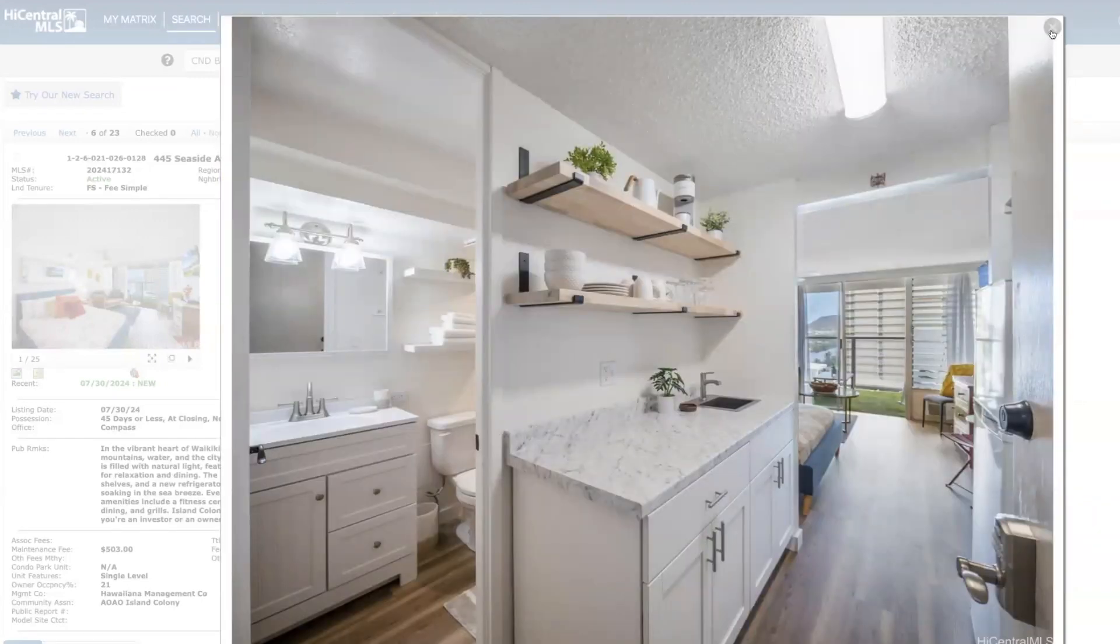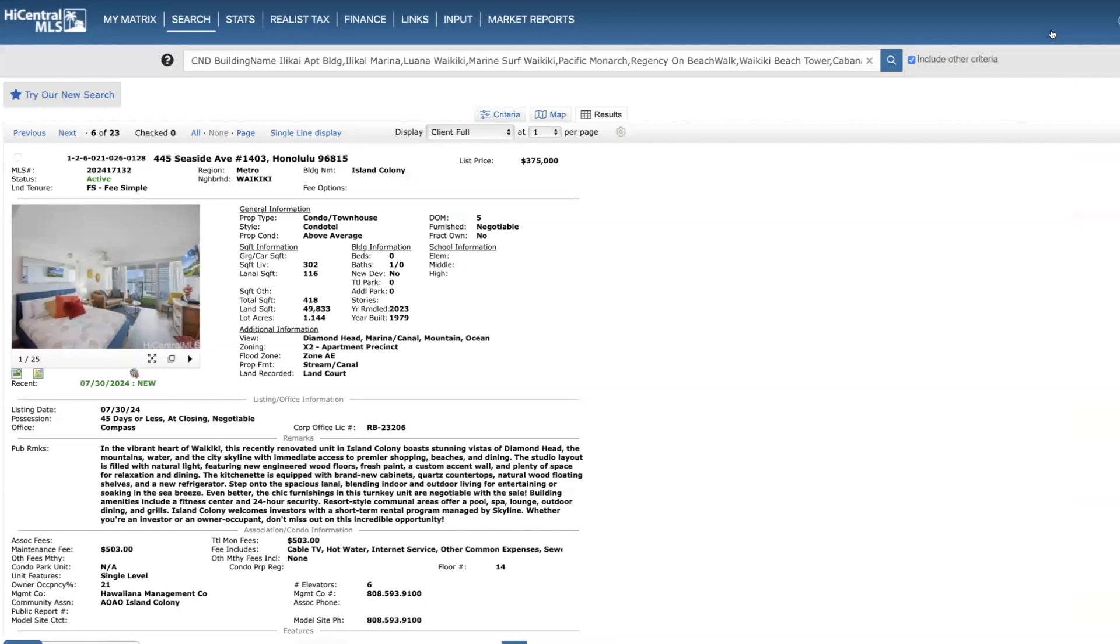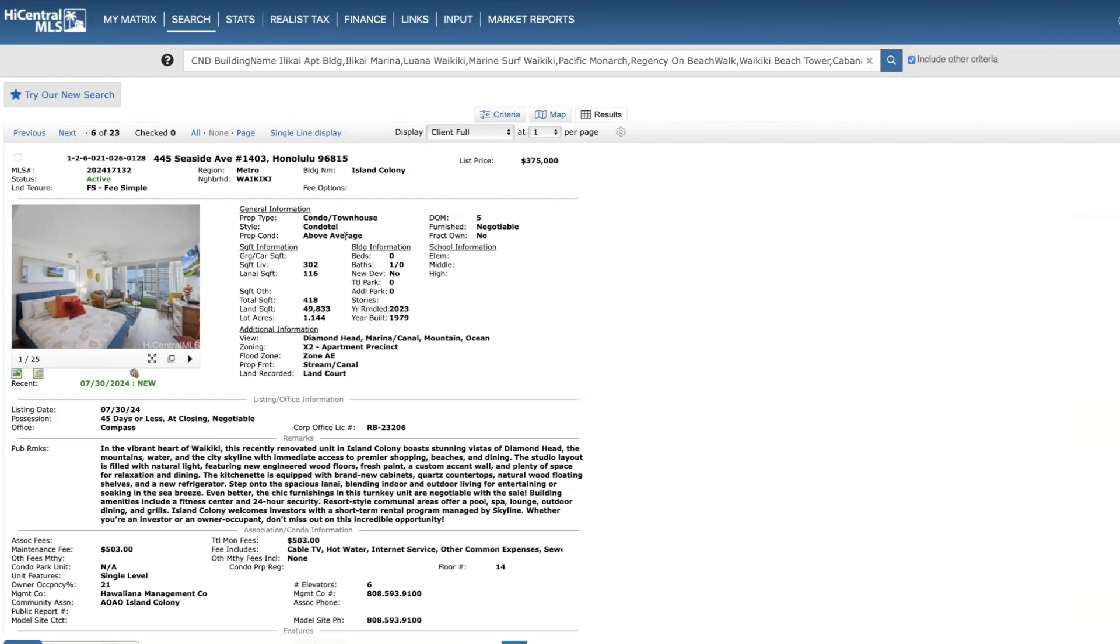I would guess that this price is probably going to go into escrow relatively soon. And just point out Island Colony, if you do want to do nightly rentals, you have to sign a license agreement with the hotel and also pay a monthly desk fee because guests have to check in at the front desk before they can go to the unit.